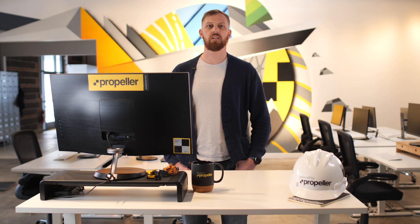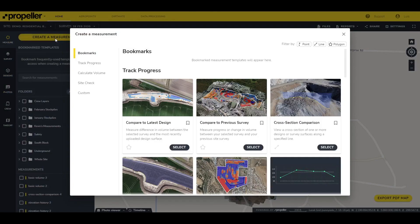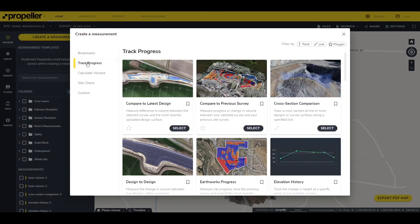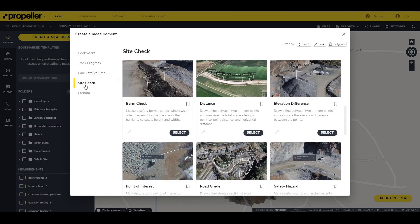You can also filter the available templates by job task. There are four main categories: Track Progress, Calculate Volume, Site Check, or Custom.